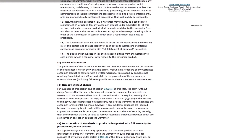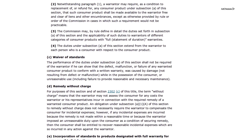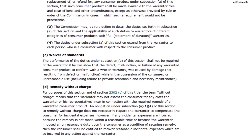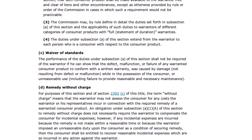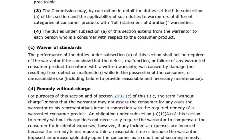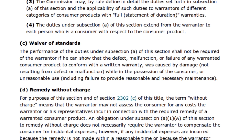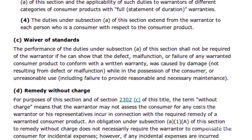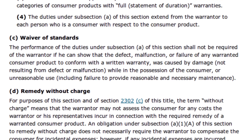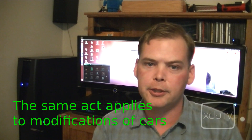Waiver of Standards: 'The performance of the duties under subsection A of this section shall not be required of the warrantor if he can show the defect, malfunction, or failure of any warranted consumer product to conform with a written warranty was caused by damage not resulting from defect or malfunction while in the possession of the consumer, or unreasonable use, including failure to provide reasonable and necessary maintenance.' Which means they have to prove that you did something to damage your device.